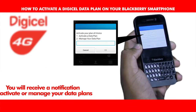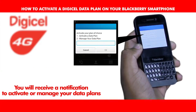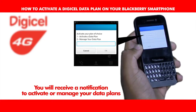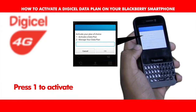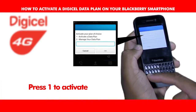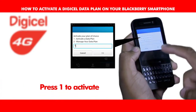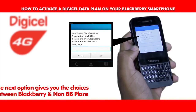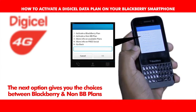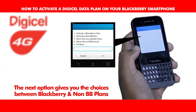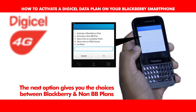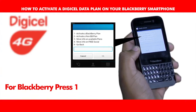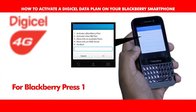You will then receive a notification to activate or manage your data plans. Press one to activate. The next option gives you the choice between BlackBerry and non-BlackBerry plans. For BlackBerry, press one.